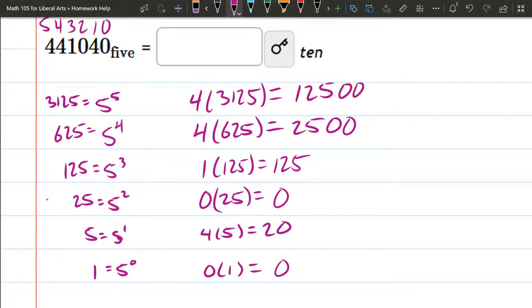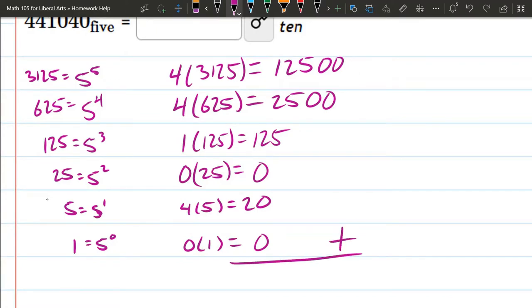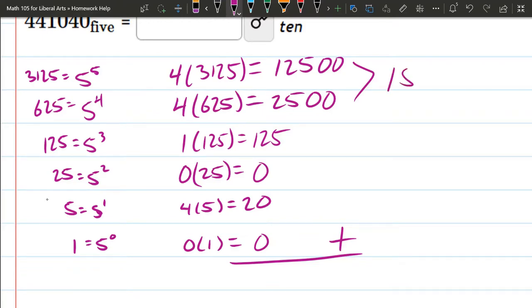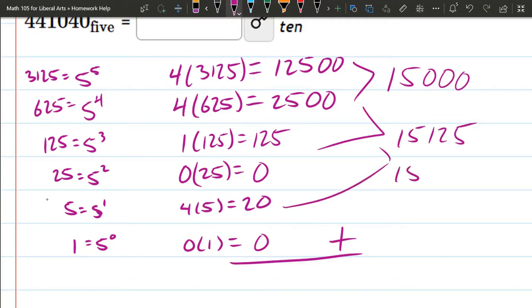So we want the total value of all these digits. So we're going to add them together. We'll start with the big ones at the top. Let's see. These two added together give us 15000, plus 125 is 15125, plus the 20 is 15145.